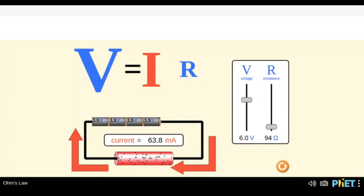V stands for volts. And the unit for resistance is ohms — resistance is measured in the unit ohm. So now as we have understood these three terms, this expression is telling us the relation between all three: V is equal to IR.